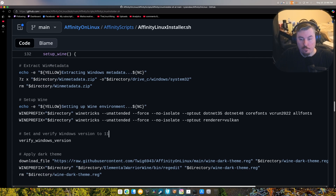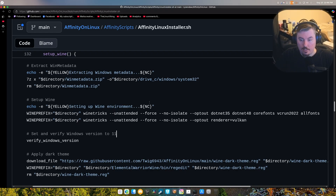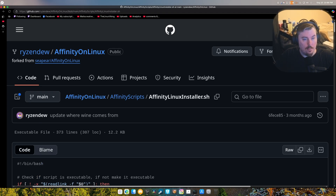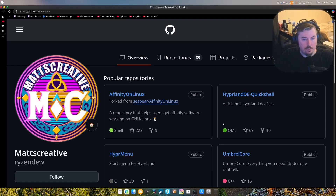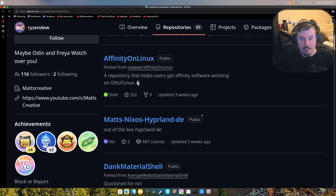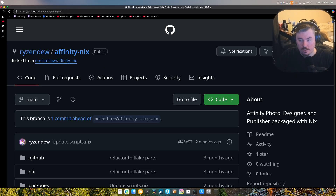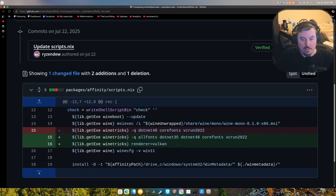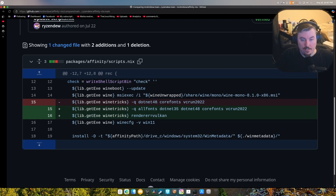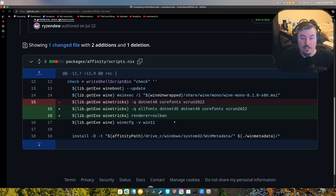The main problem with other installers like AffinityNix — I directly forked it and did one commit, because they did not know what they were doing. Originally they had dotnet 4.8, core fonts, and vcrun 2022, which is incorrect and can cause crashing and instability. I added all fonts, dotnet 3.5, dotnet 4.8, core fonts, vcrun 2022, and then added the renderer to be Vulkan by default. This is completely necessary — if you don't do this, you're going to have constant crashing and it's not going to boot up most of the time.